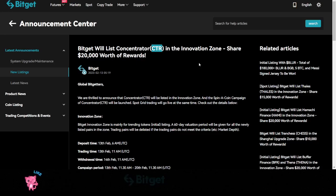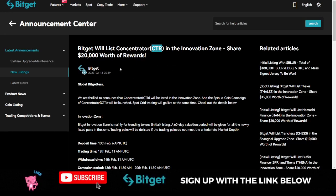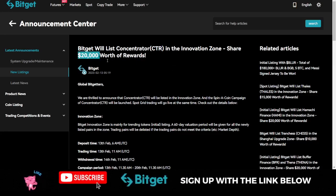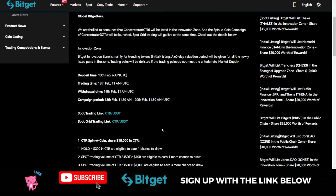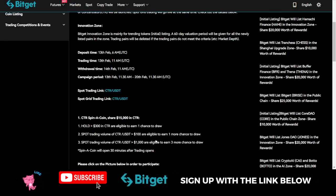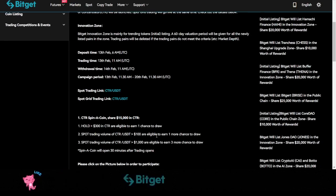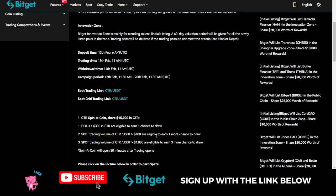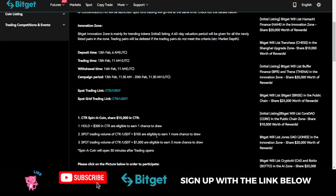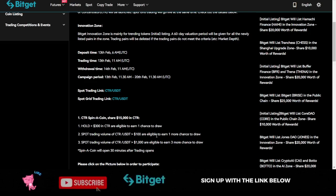To actually qualify to share in this $20,000 giveaway, you need to be holding this token worth $300 or have a trading volume of $100 or $1,000 to qualify.